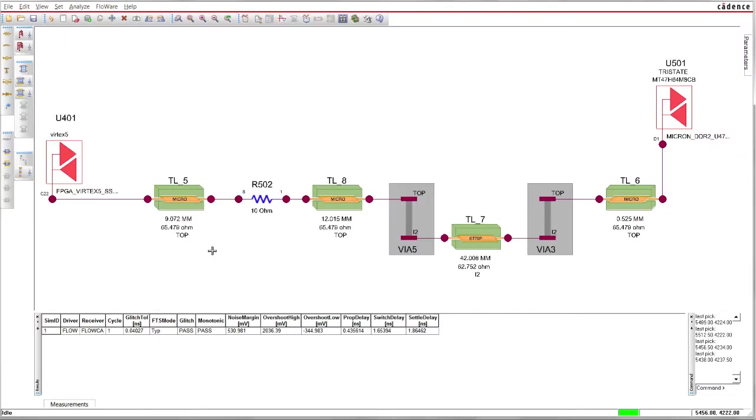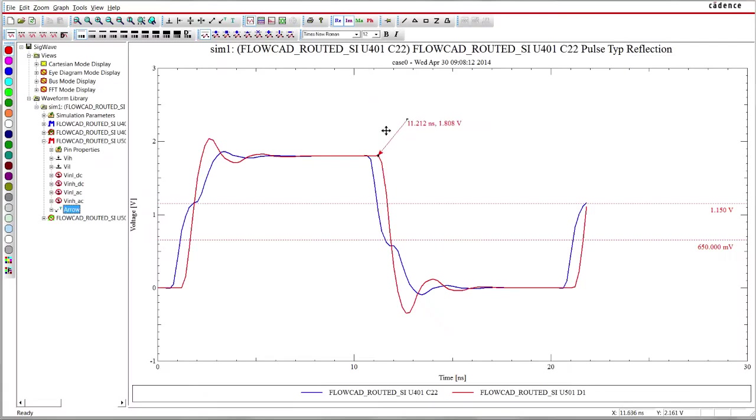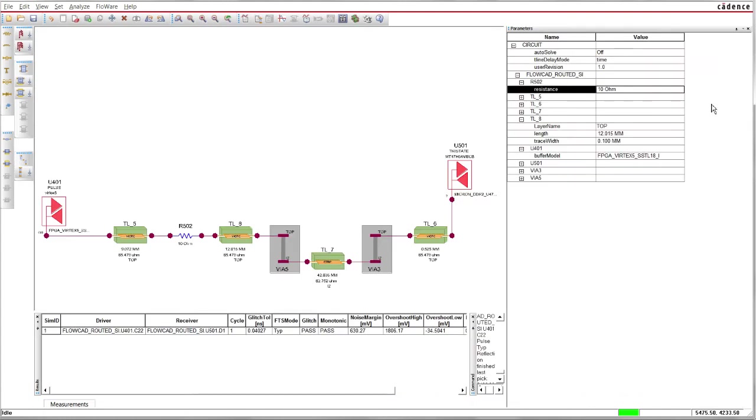For high-speed designs, where your circuits contain transmission lines, an integrated signal integrity simulation solution enables you to find the right topology and termination to get predictable results.